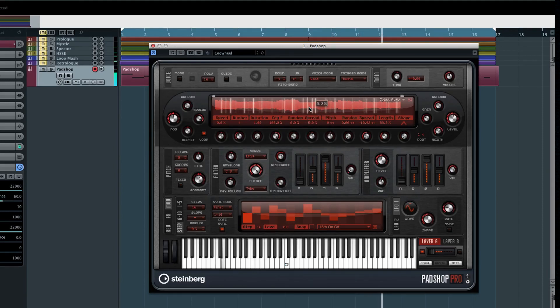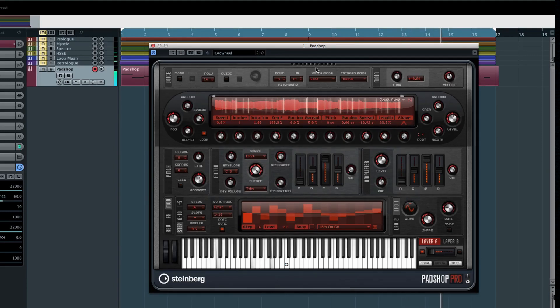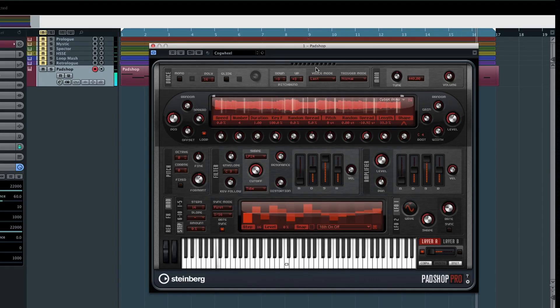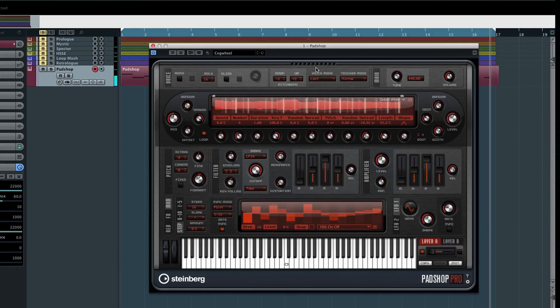If you're interested in truly mastering the somewhat dark art of granular synthesis, check out the Streamworks Audio online shop for an in-depth tutorial series. Now let's move on to the next chapter.